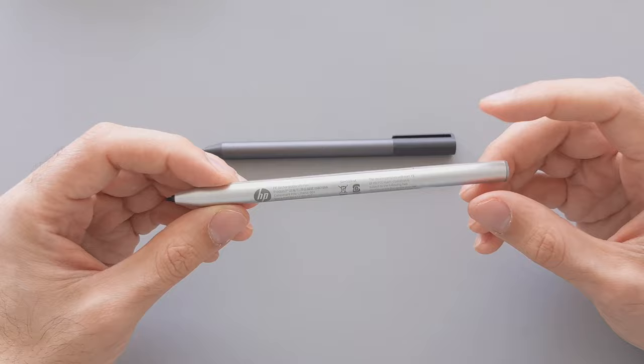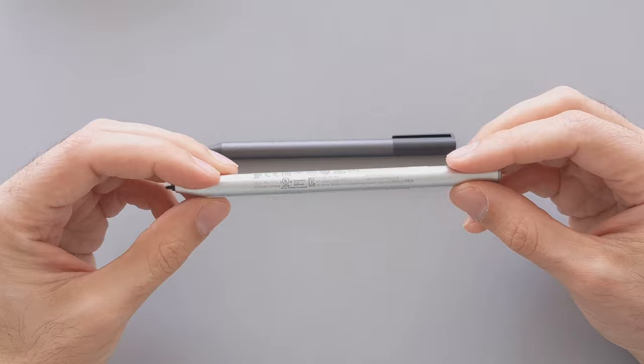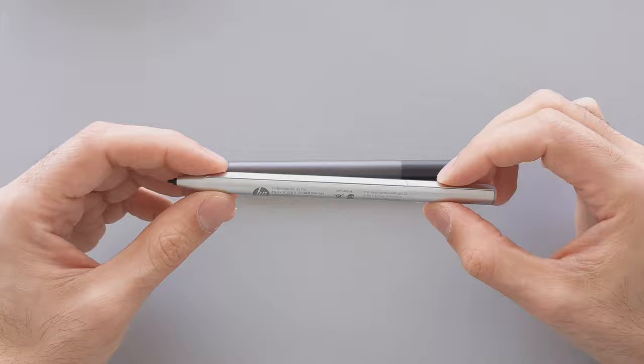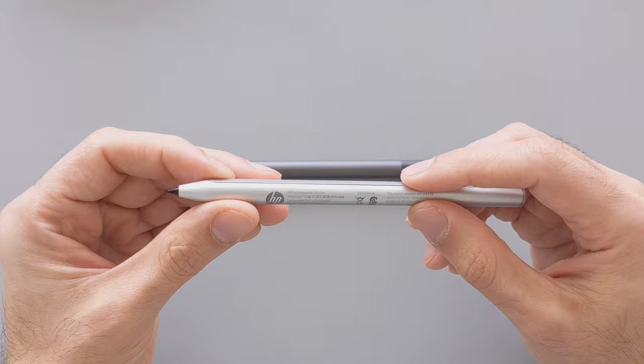So this is expensive but it feels cheaper when you hold it in your hand because the material feels cheaper. When I hold the Lenovo one it's a bit heavier so this heaviness also can make it feel a bit more premium. So this is more expensive but feels cheaper in the material.